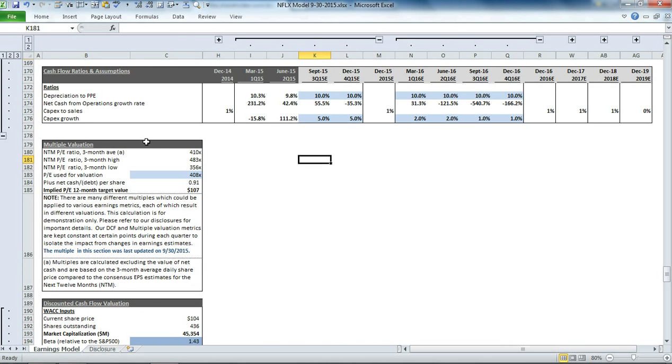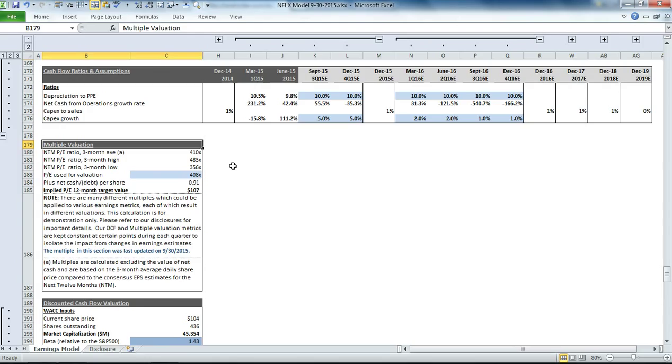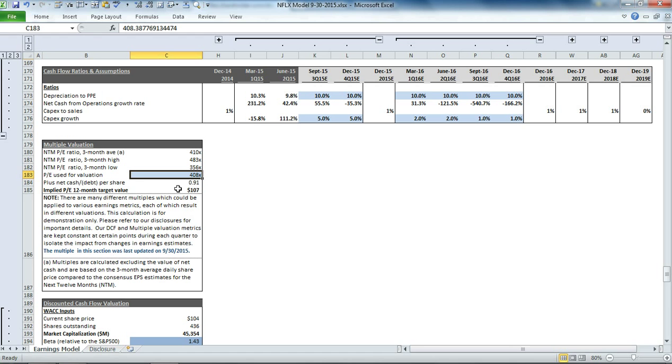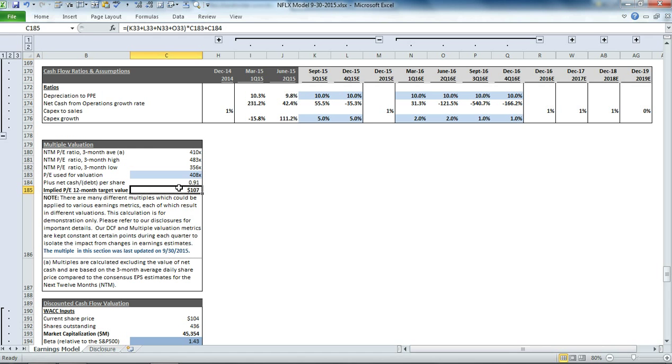Then we get to our multiple valuation. The way we calculate our multiples is we take the ending close price per share each day, subtract the net cash or net debt per share, and divide it by the consensus EPS estimate for the next 12 months. We take the 3-month average, high, and low. In this case, we're using a valuation of 408 times the next 12-month consensus EPS estimates, excluding cash, which is just about the average price.